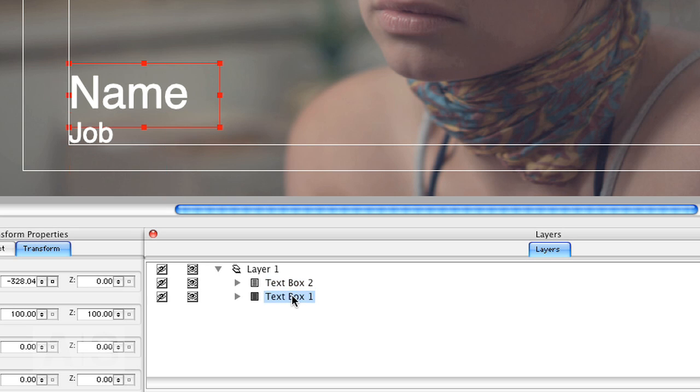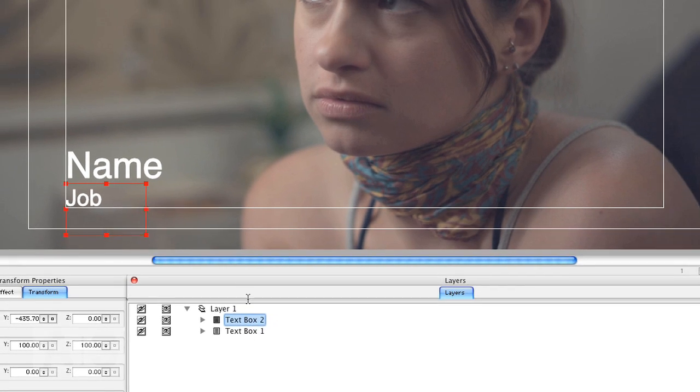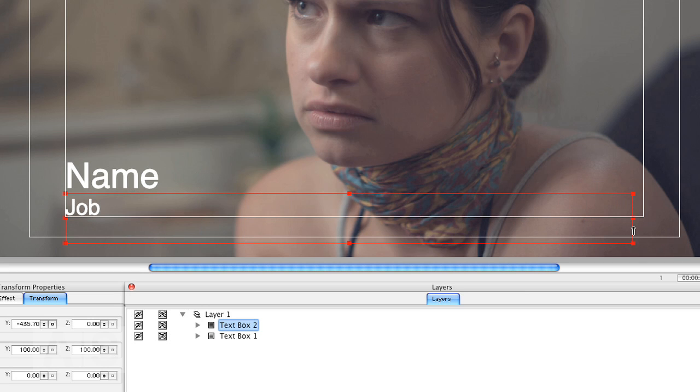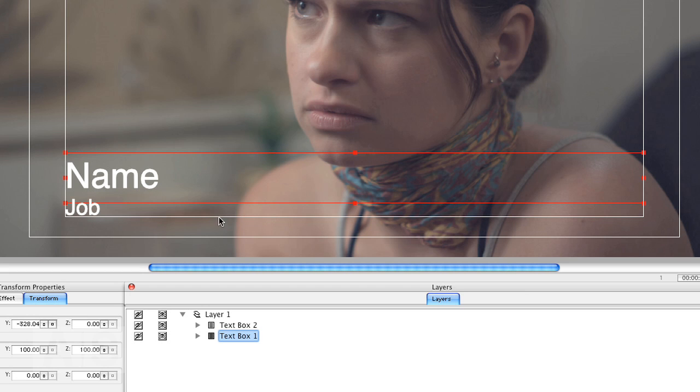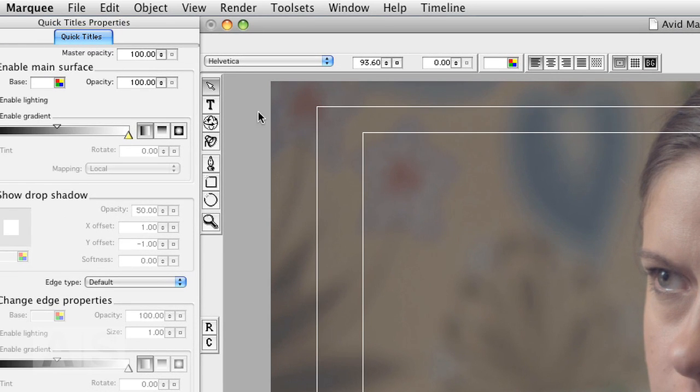So now we have named our text boxes. And we could actually start creating the titles. But before we do that, it's always a good idea to drag the length of the text box to its longest possible length. Otherwise you might have line breaks in the titles that you create later on if the name is longer than the word name, which it probably is. So we just drag these long. And now we can create the titles.